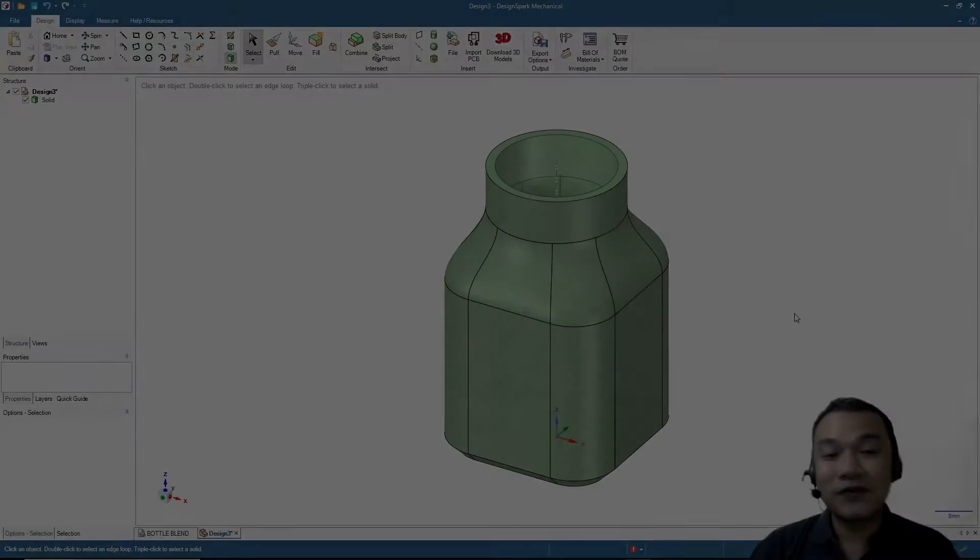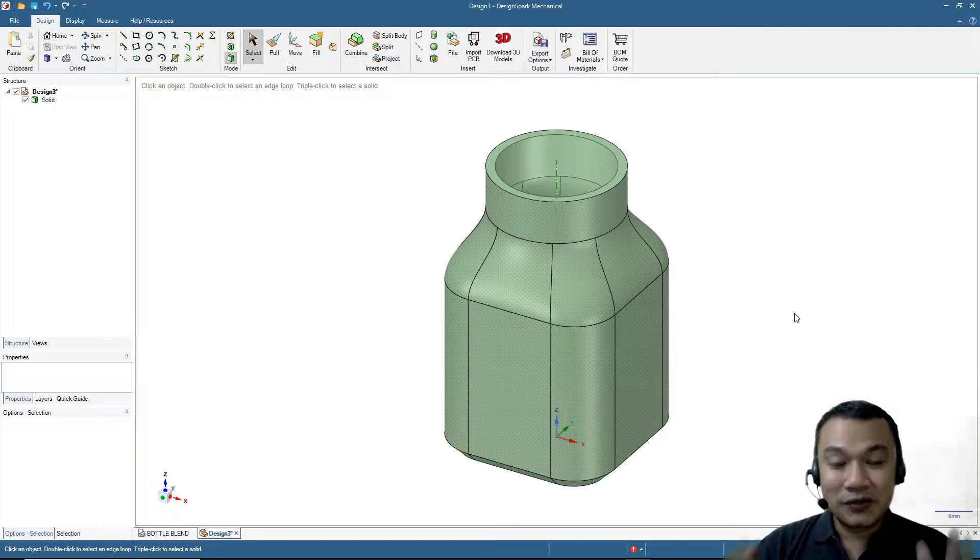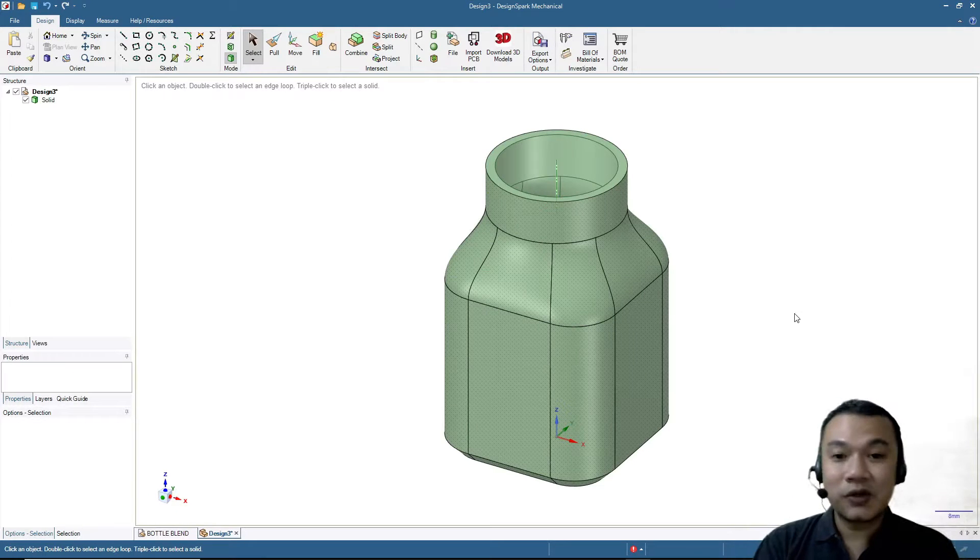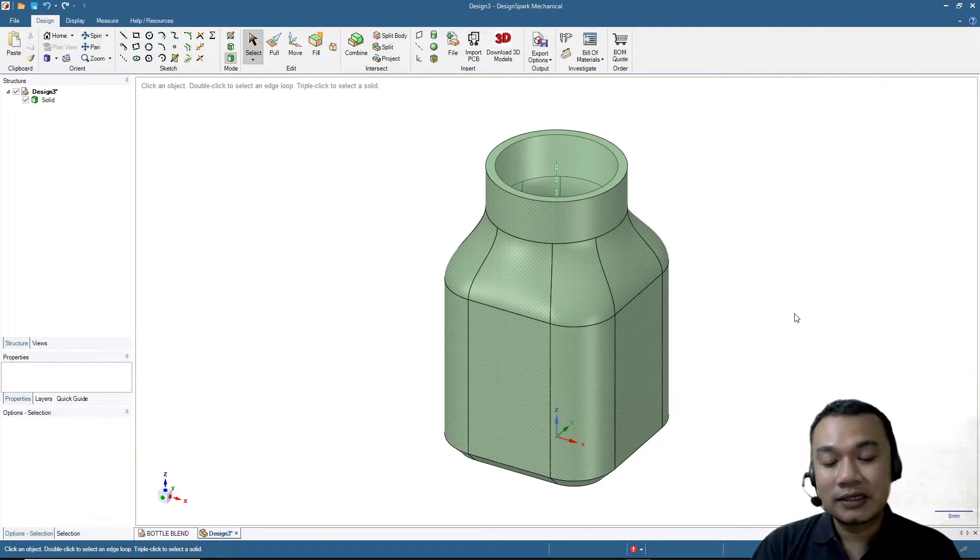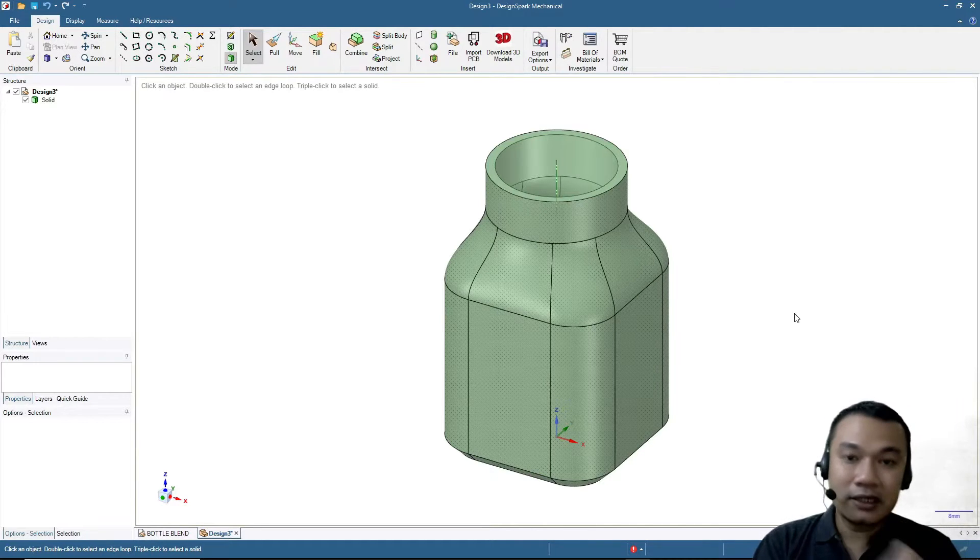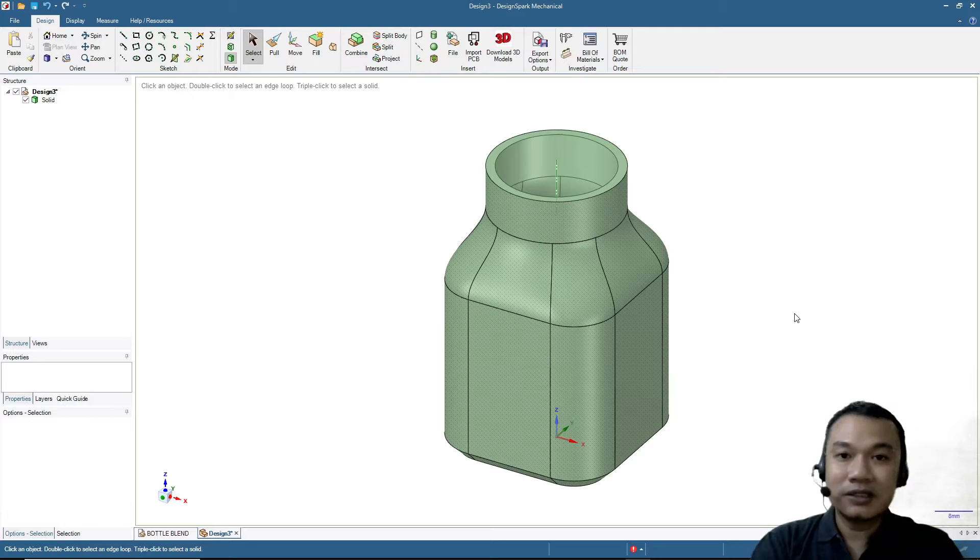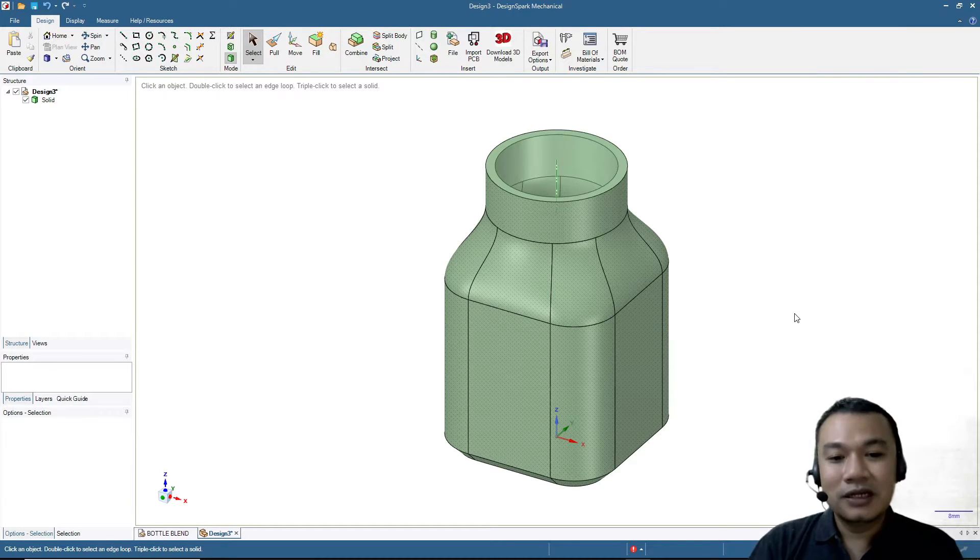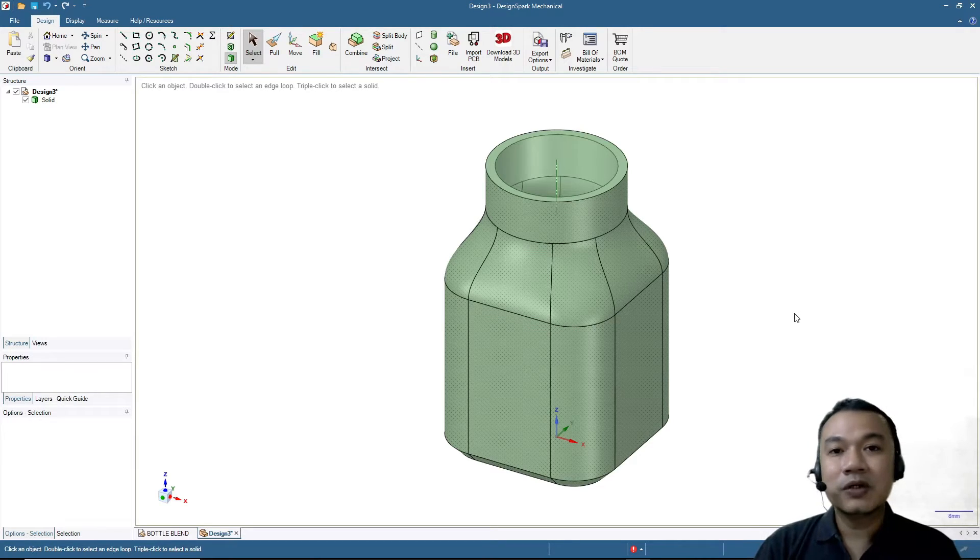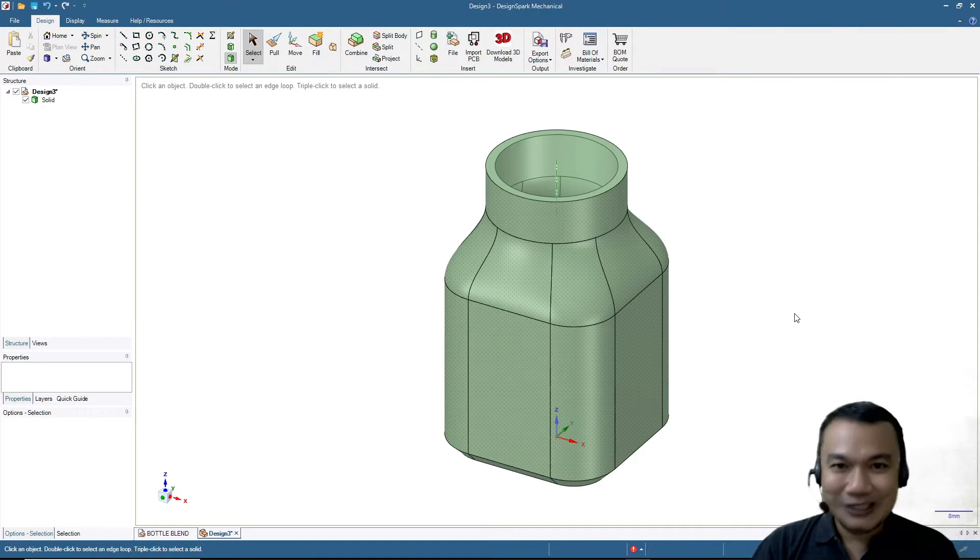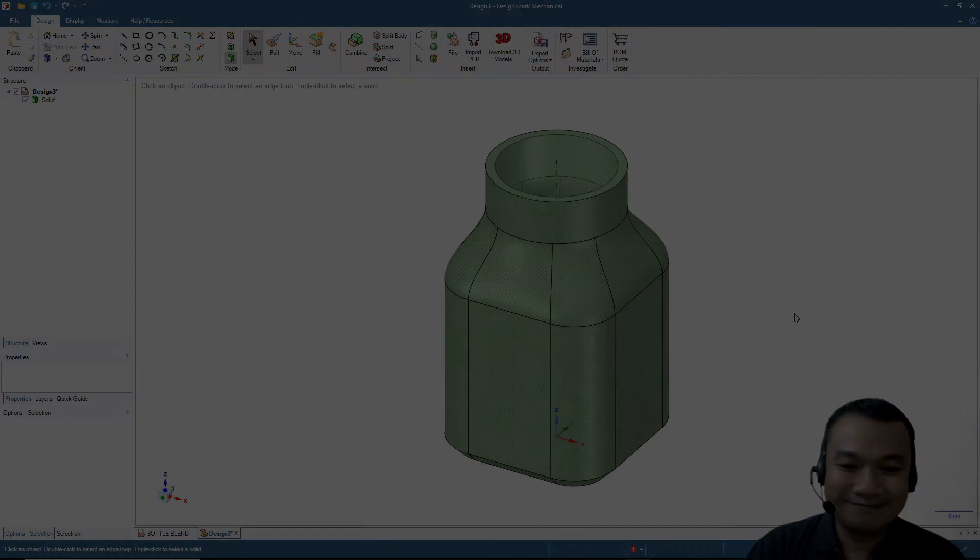That was fun and easy, right? Congratulations, you can now design your own bottle. If you want to improve this design, you can also add some threading around the bottle neck or maybe design a cap for it. That's all for now. If you have any questions or suggestions, please put them in the comments below. Don't forget to subscribe. I'll see you again in the next video. Bye!